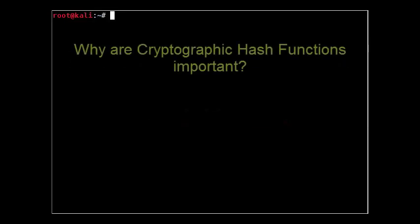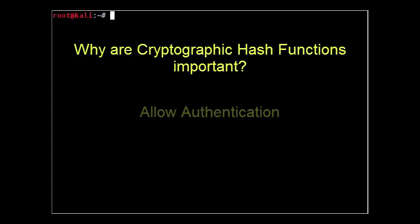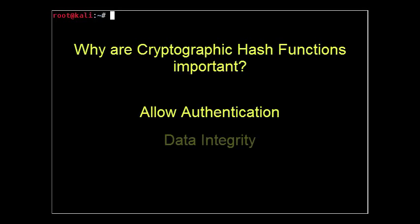So why are cryptographic hash functions important? They are important because they allow us to authenticate ourselves with internet services via passwords. They also give us data integrity whether a message, a file, or an entire hard drive.